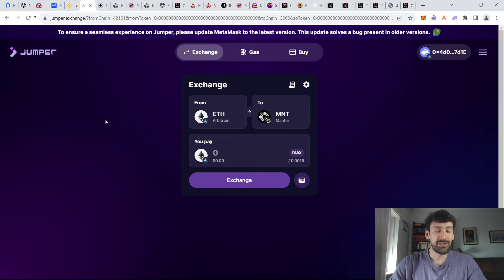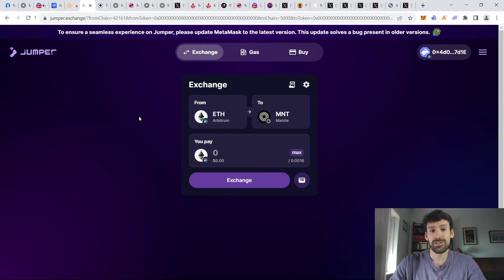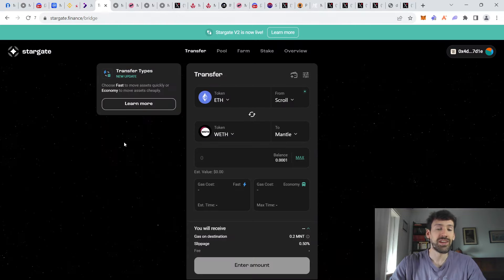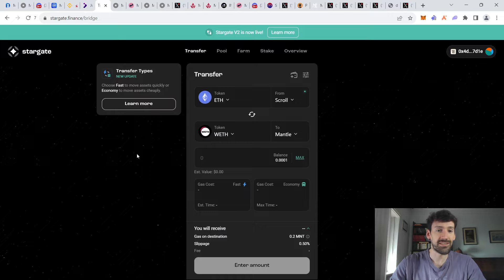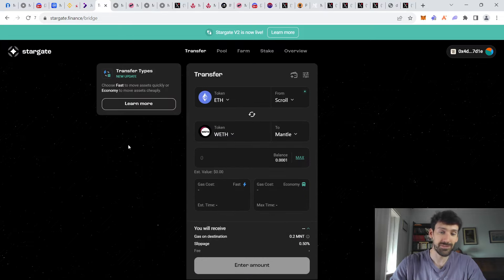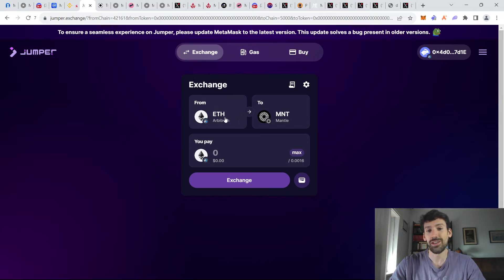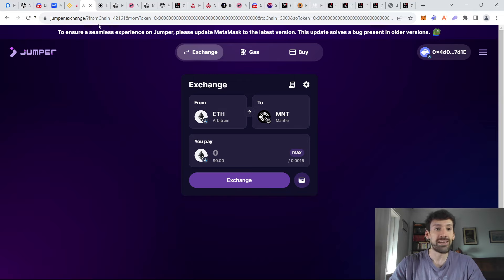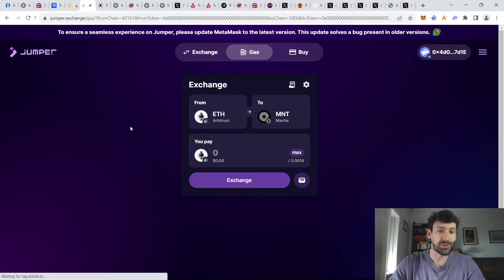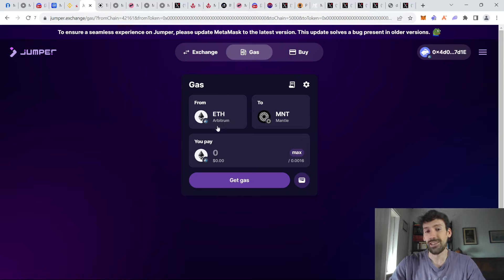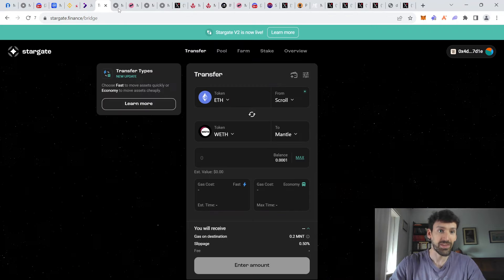Another way to get into Mantle ecosystem is if you want to use DeFi way and bridge your assets. And this way you can use Jumper or Stargate to send your assets over from many different Layer 2s or even ETH, but try to avoid ETH mainnet if possible. And you will also going to need some Mantle tokens for gas. So you can simply use the refuel option on Jumper.